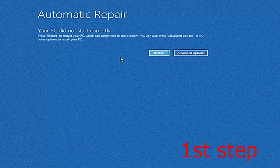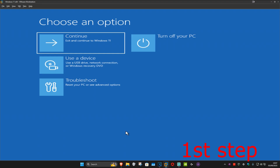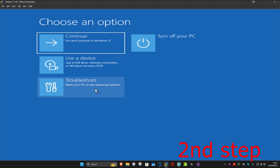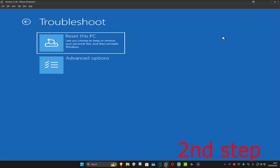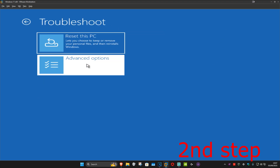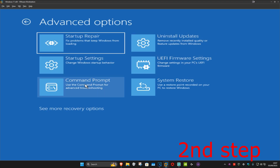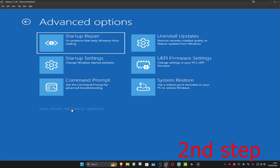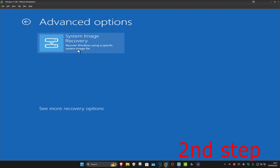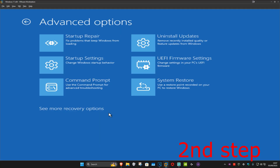Click on Advanced Options, which will take us to the next screen. Once we're here, click on Troubleshoot, then Advanced Options, and then Command Prompt. If you don't see Command Prompt in the list, click on 'See more recovery options' and it should appear there.